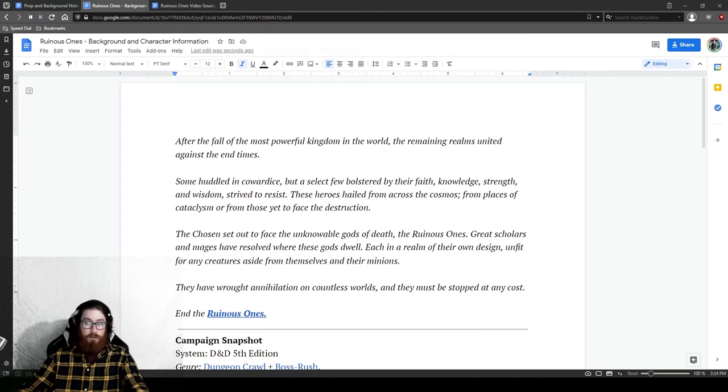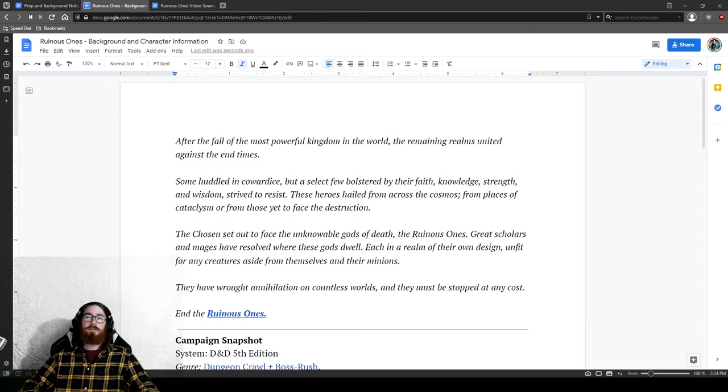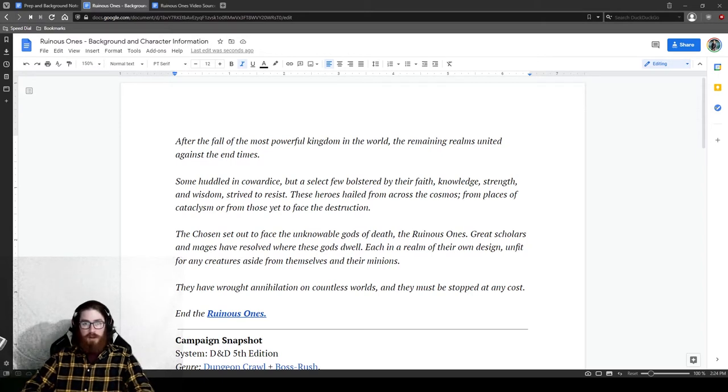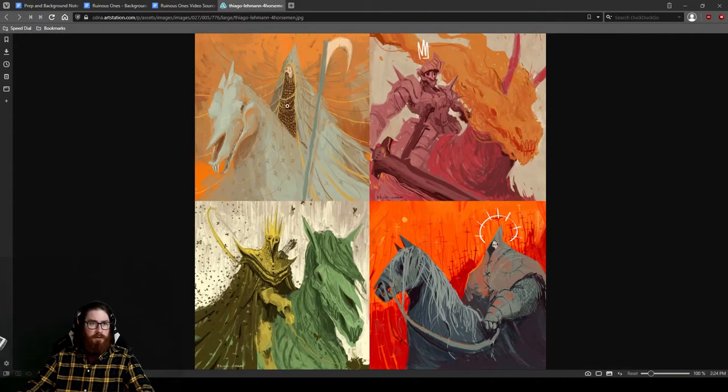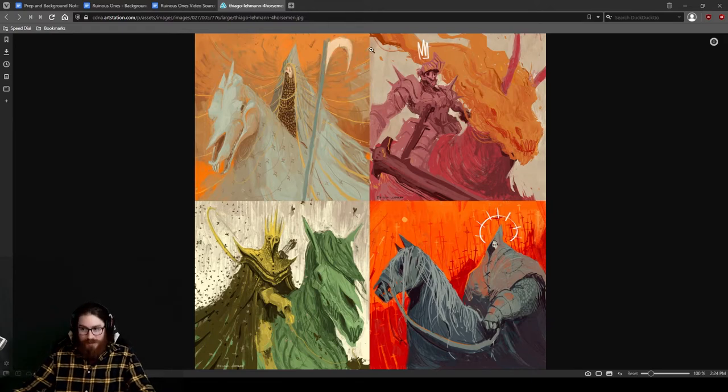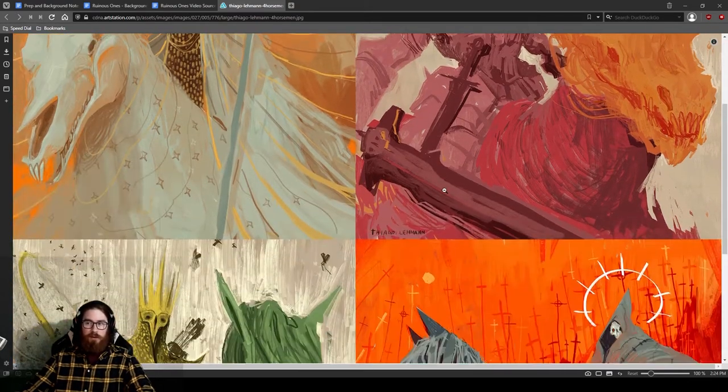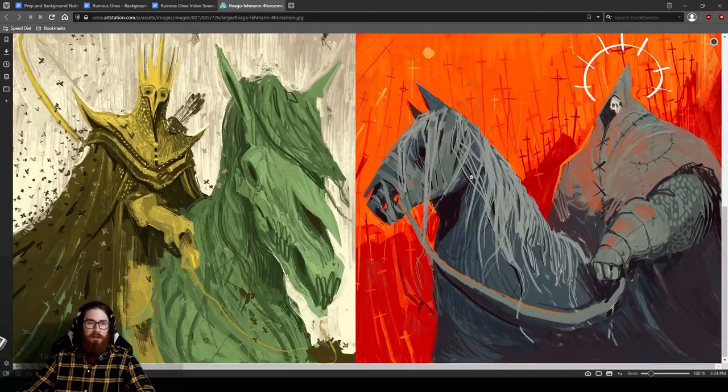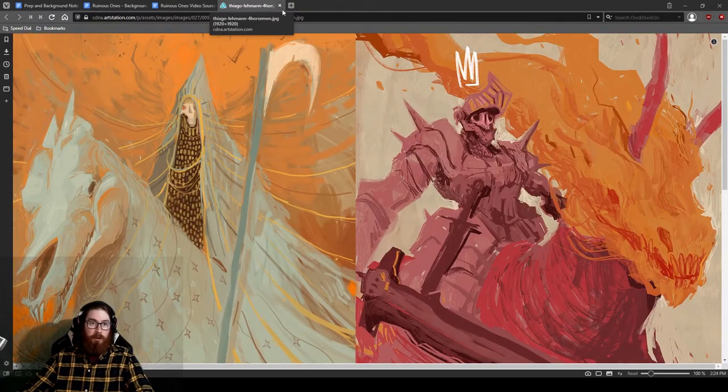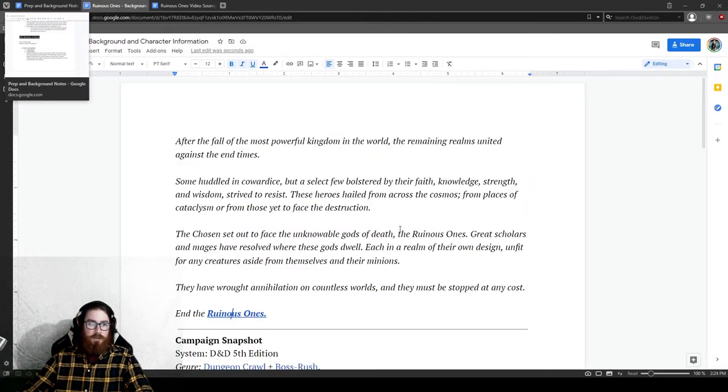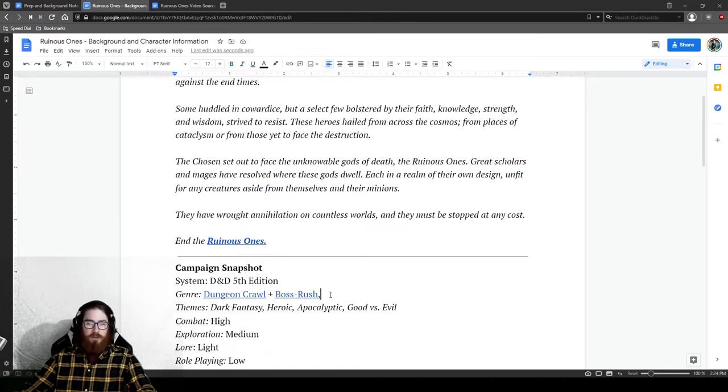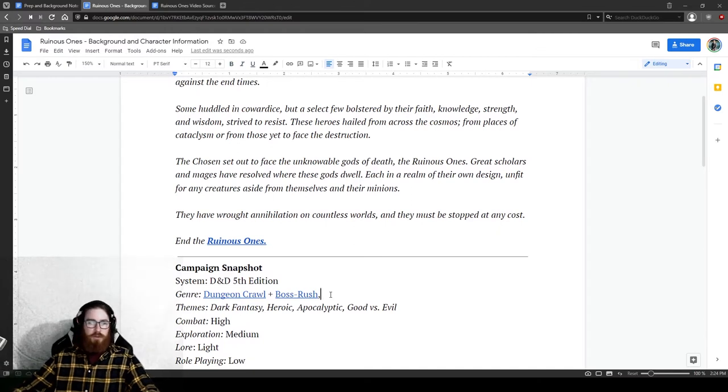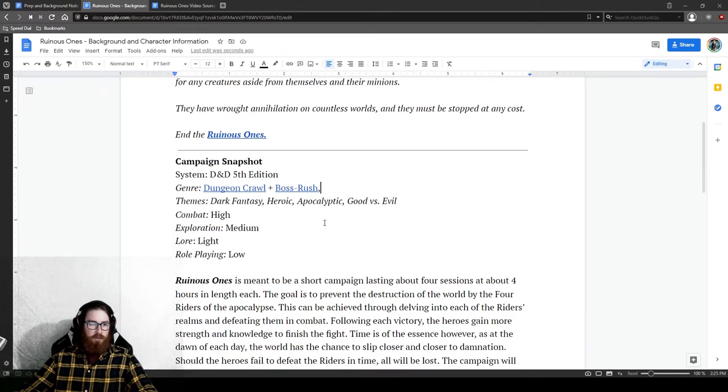So alright, so here it is. I've been playing a lot of Dark Souls 3, and that's where much of this inspiration came from. I also saw a really cool image from this artist named Tiago Lemon. I don't know how to pronounce the name, but I saw this art, and I was like, that's really cool art. I want to make a D&D campaign setting for this. And so I did, and I wanted it to be short, not too long, and more of like a boss rush feel sort of thing.